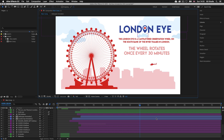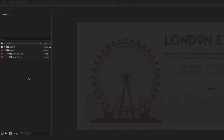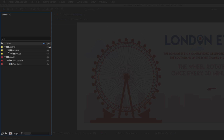The next panel I want to draw your attention to is the project panel, typically placed on the left hand side of the interface. This panel contains all the elements that make up our video project — when we bring footage, images and audio files into our project this is where they will be placed. A project may include hundreds of individual elements and this panel allows you to carefully organize your elements into folders. Clicking and expanding these folders lets us see the contents.